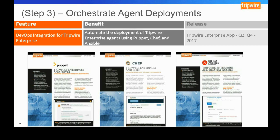Another thing we're looking to do is automatically perform SCM — secure configuration management — or VM, vulnerability management assessments in pre-production. That's a nice transition into our next slide.